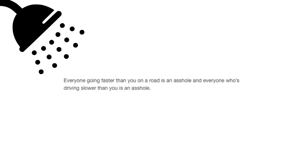Everyone going faster than you on the road is an asshole, and everyone who's driving slower than you is an asshole.